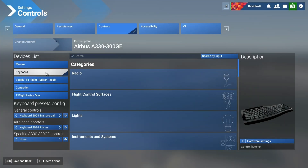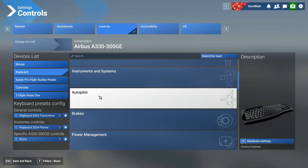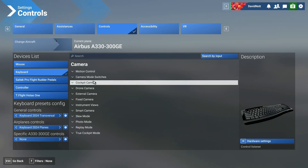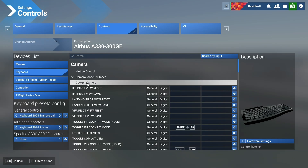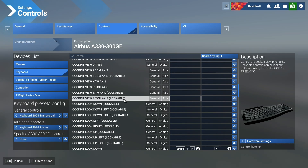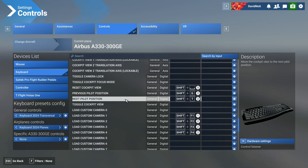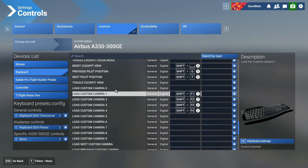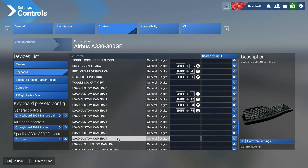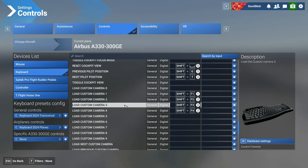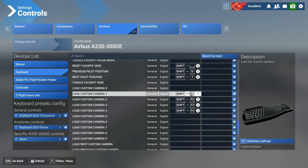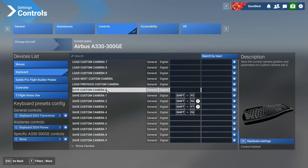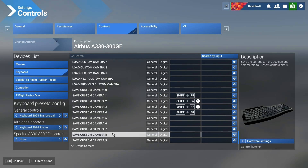Go to the keyboard section on the left, scroll down to Camera, then Cockpit Camera, and come down to find 'Load Custom Camera Zero through Nine.' You can see these are mapped to Shift and F1, Shift and F2, and so on. And then to save a view, there are keybinds for 'Save Custom Camera Zero through Nine,' mapped to Shift and F5, Shift and F6, etc.